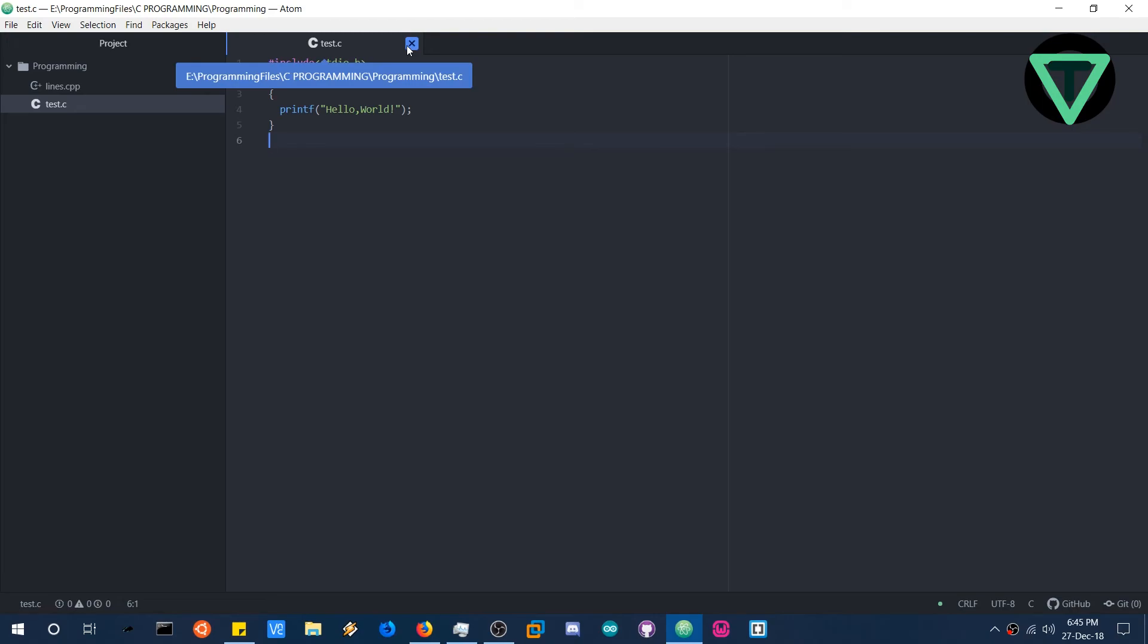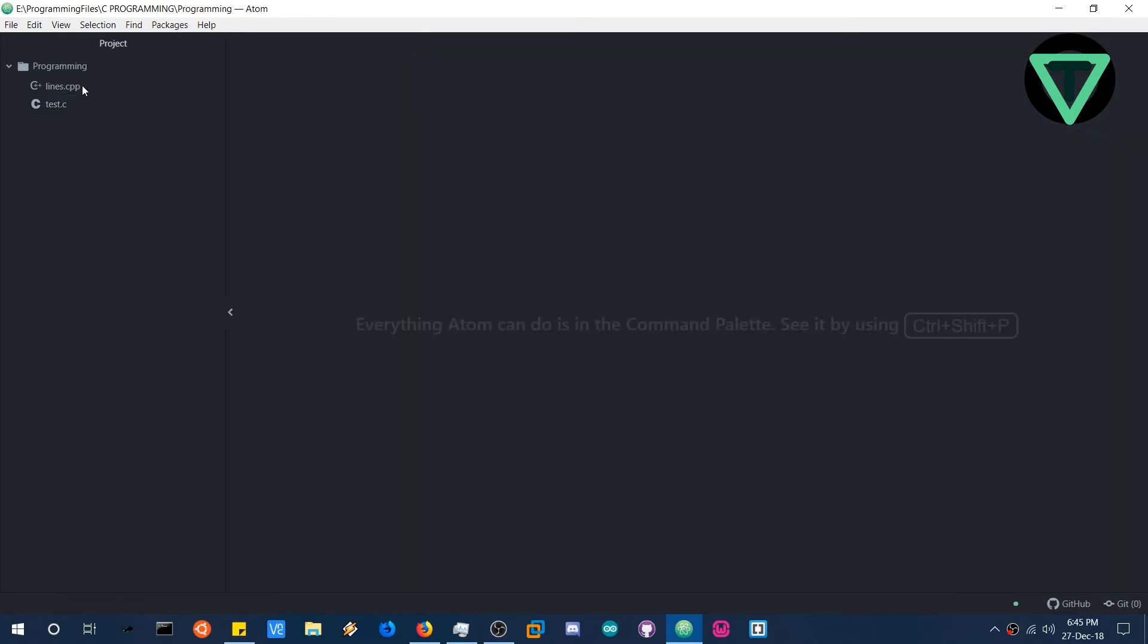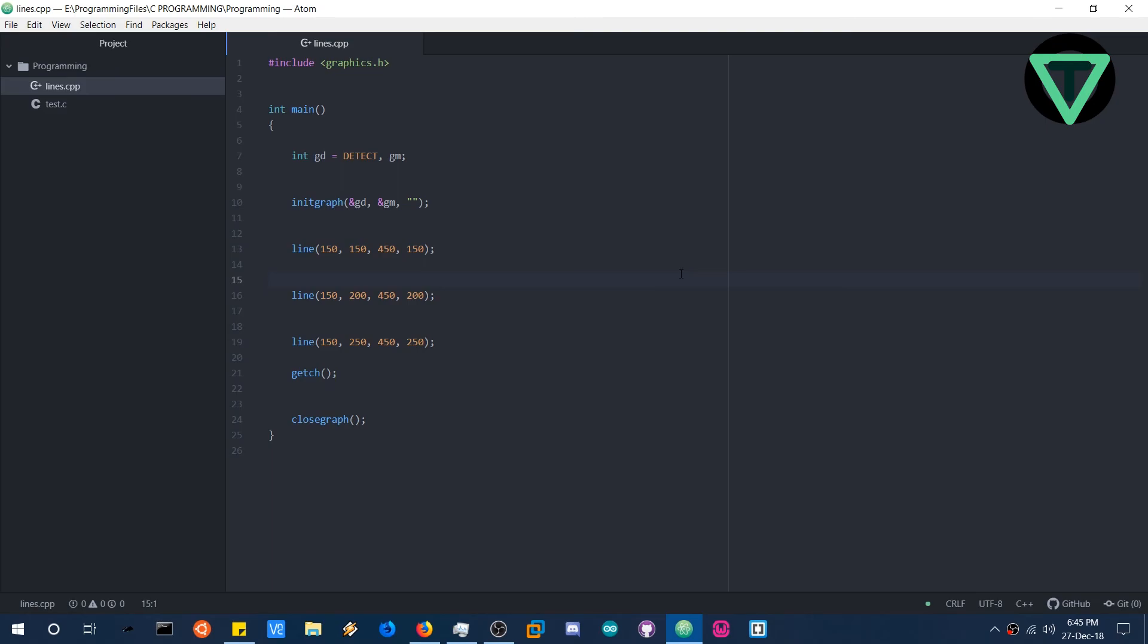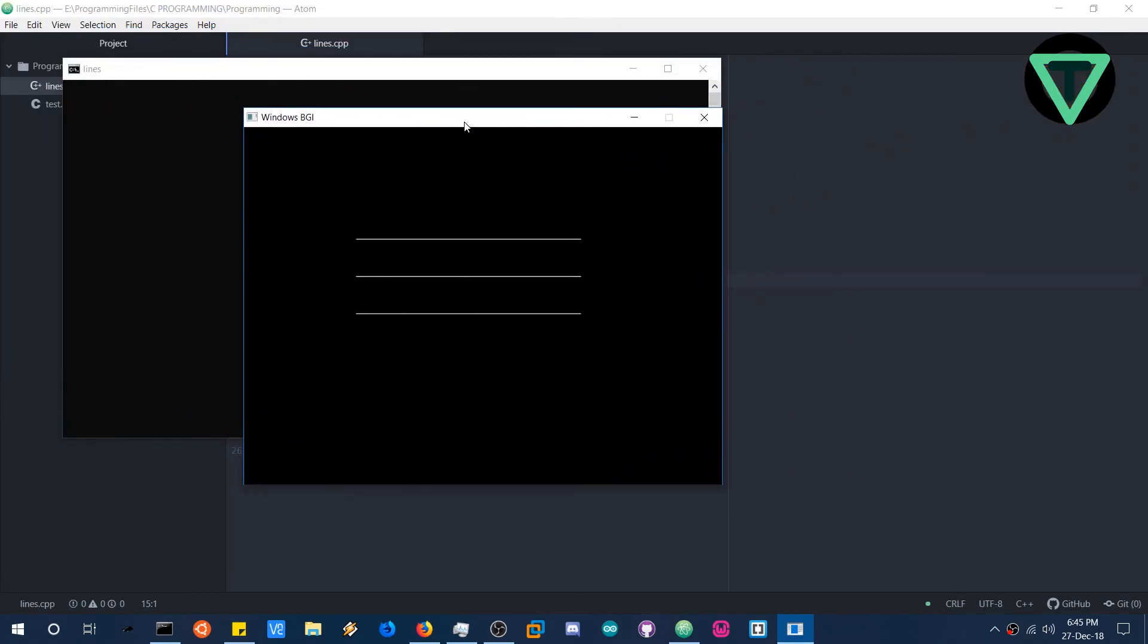So to demonstrate whether the graphics library is working or not, we will take an example program. So this program is written in C++ and it renders three lines in the console. So let's compile it and run. Press F5. And it is as easy as that. It will compile now. It take time. So ignore the error. This will be there because since it is ported not everything is perfect.